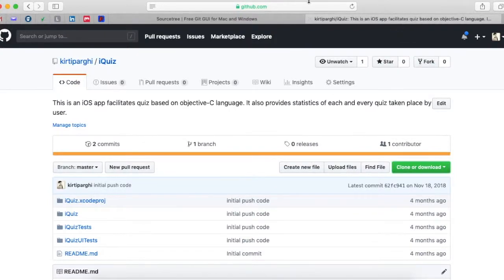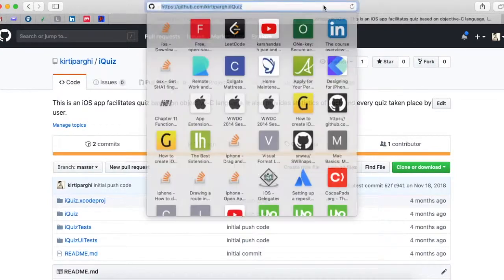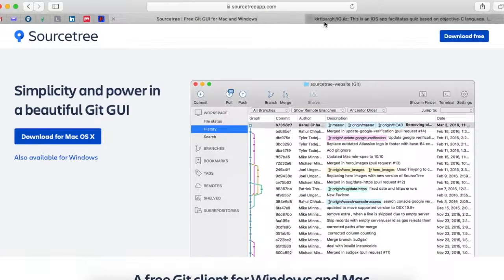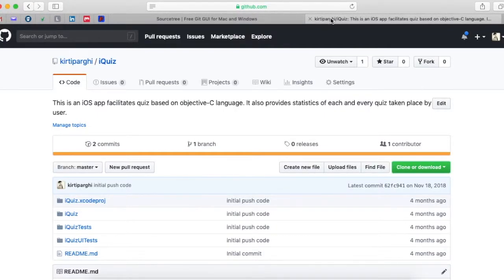SourceTree and GitHub work together in sync. Where we store and manage our project is on GitHub. First, I will show you how to create a new project on GitHub and how to connect that particular project with your SourceTree software, so later on when you are updating or including any new code you can upload that code on GitHub using SourceTree.